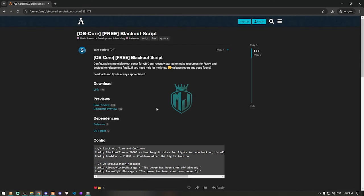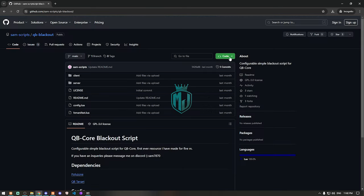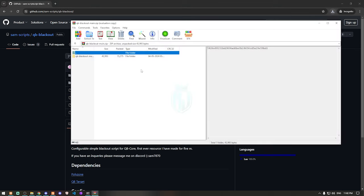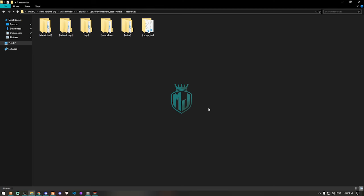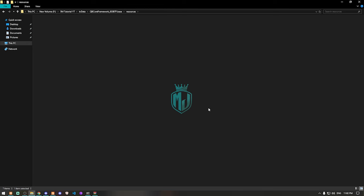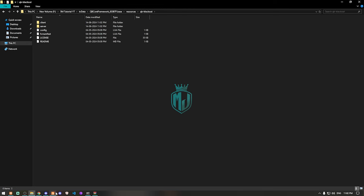The link is in the description box — go there and you will find our blackout script from SamScript. We need to download it from the GitHub profile. After downloading, simply open it and extract the file to our resources folder.